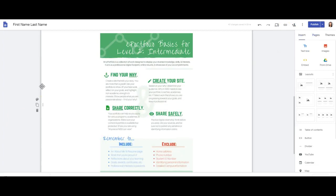You'll definitely want to include the work that you're proud of, reflections, goals, awards, professional interest, even information about yourself.